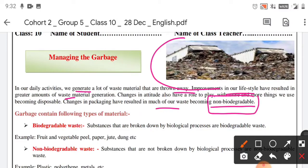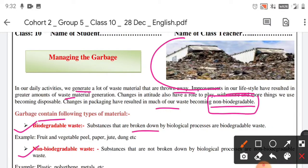Non-biodegradable substances are those that will never degrade. Garbage contains the following types of material: biodegradable waste and non-biodegradable waste. Substances that are broken down by biological processes are biodegradable waste — for example, fruit, vegetable peel, paper, jute, dung, etc.